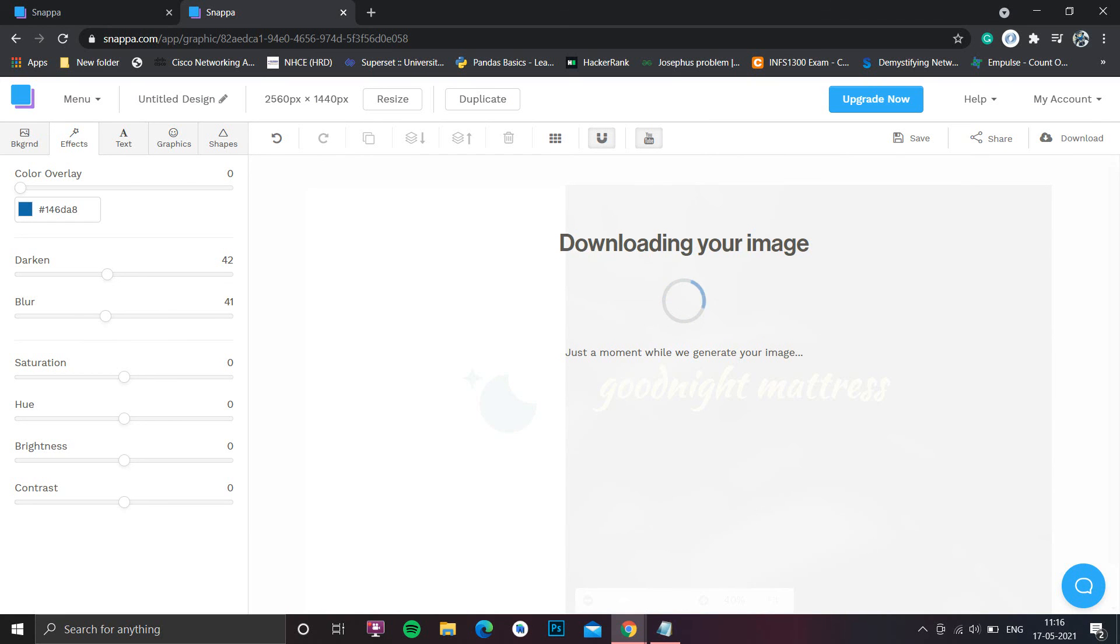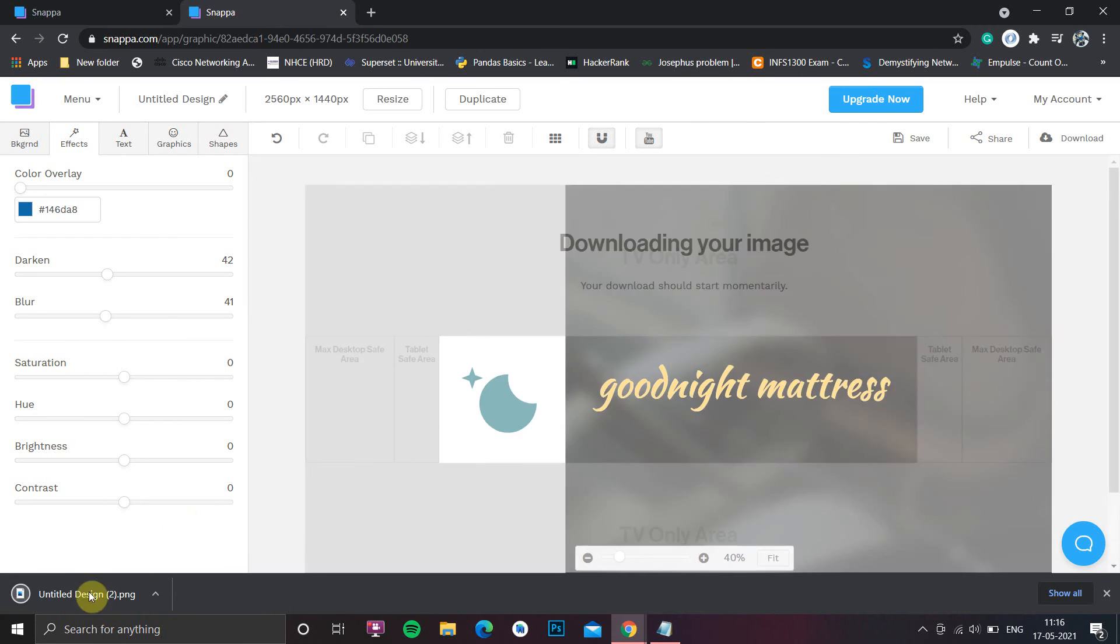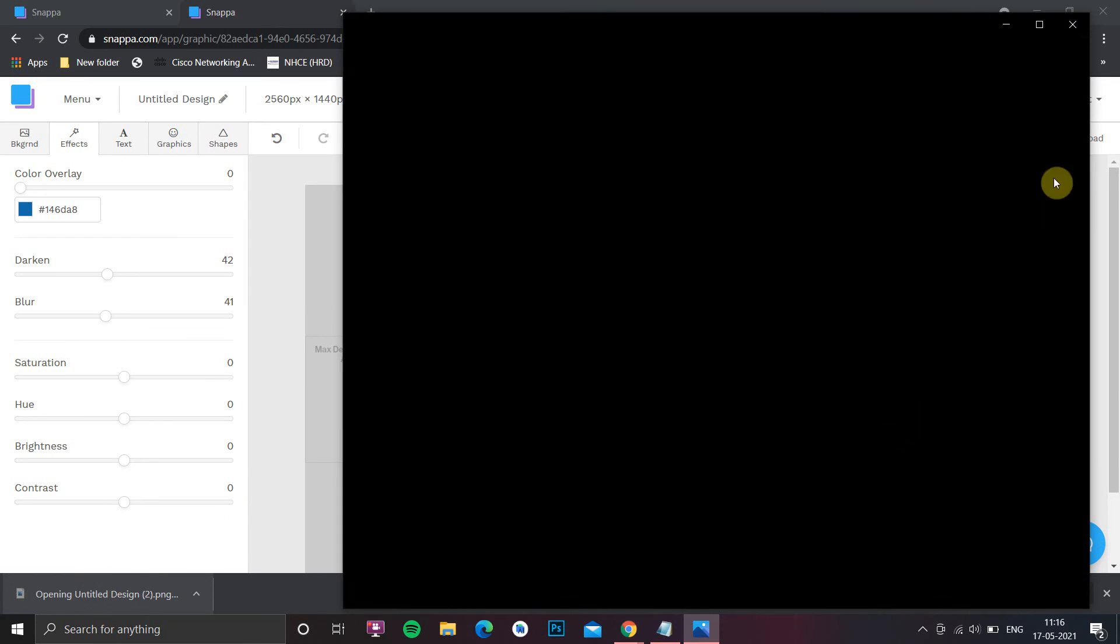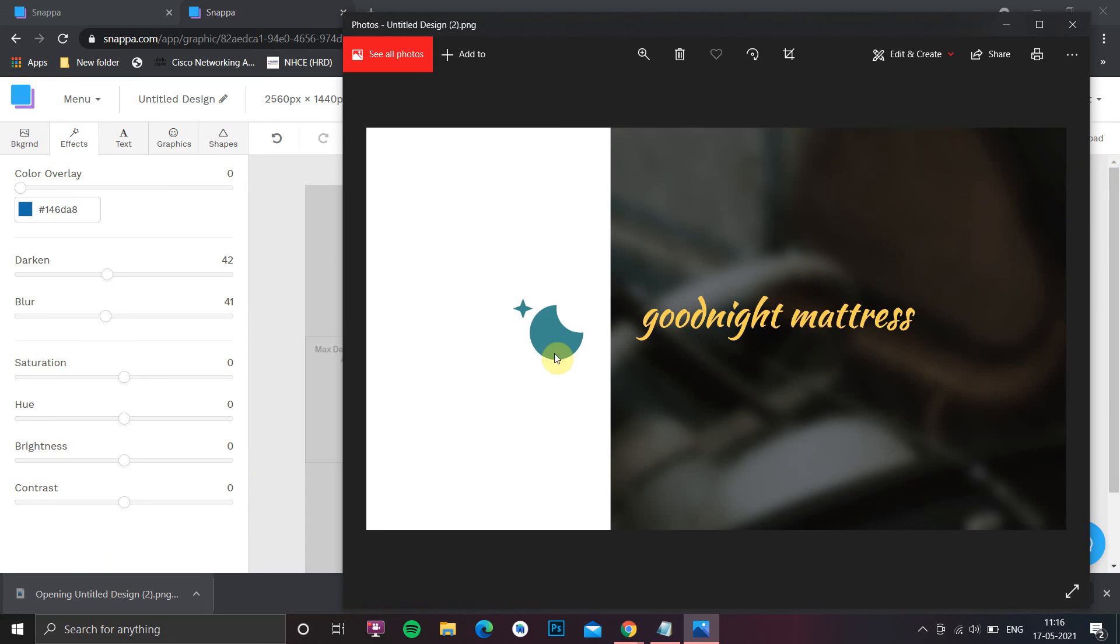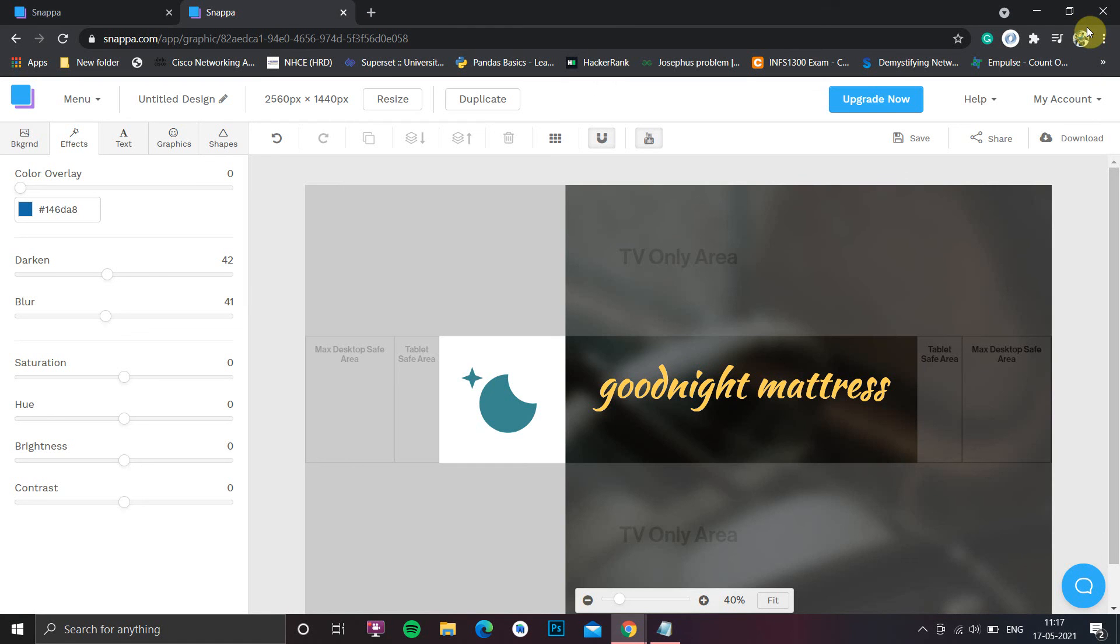You can use it for your YouTube channel or Twitch banner. So hope you like this Snapper web application. If you like the video, please hit the like and subscribe button. There will be a logo down on the left side of the video - just click on the subscribe button. Thank you, see you in the next video.